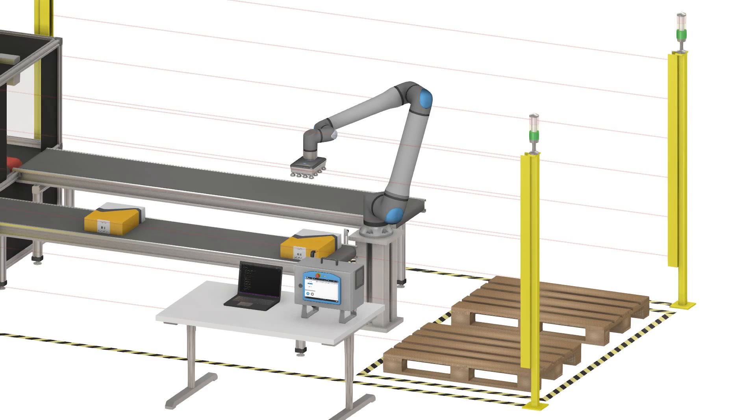Imagine you have a PLC or PC controlling your application and want to take over the robot's control. This setup can automate the robot's initialization and start up in the morning without touching the teach pendant.